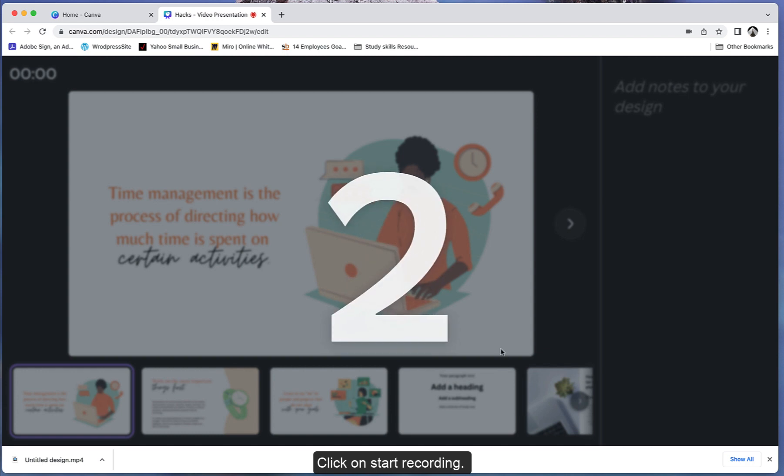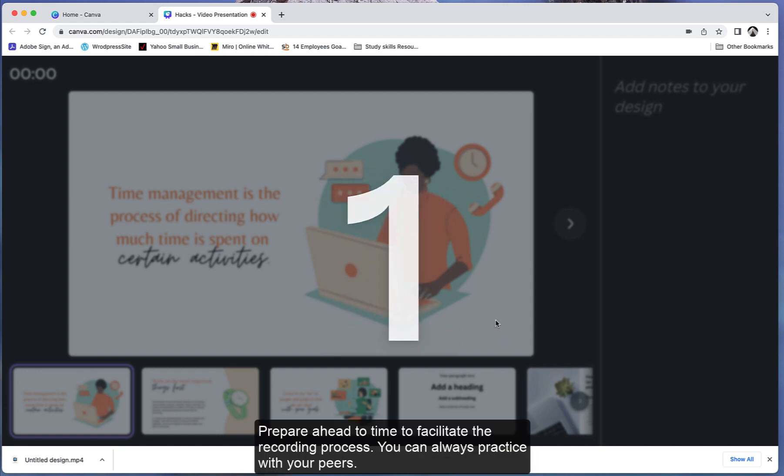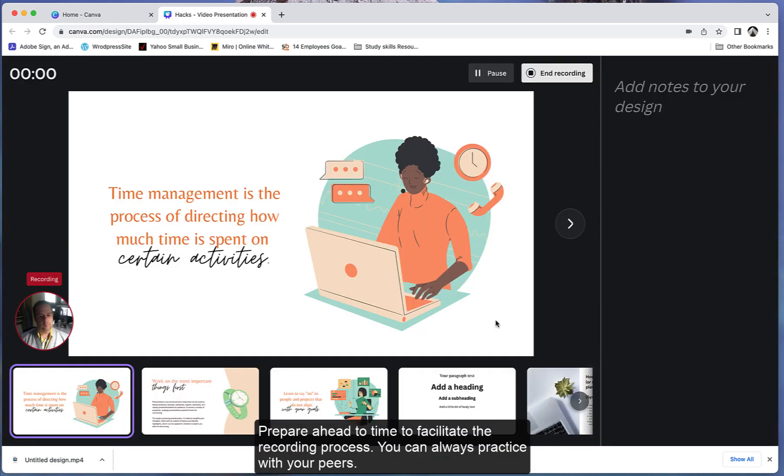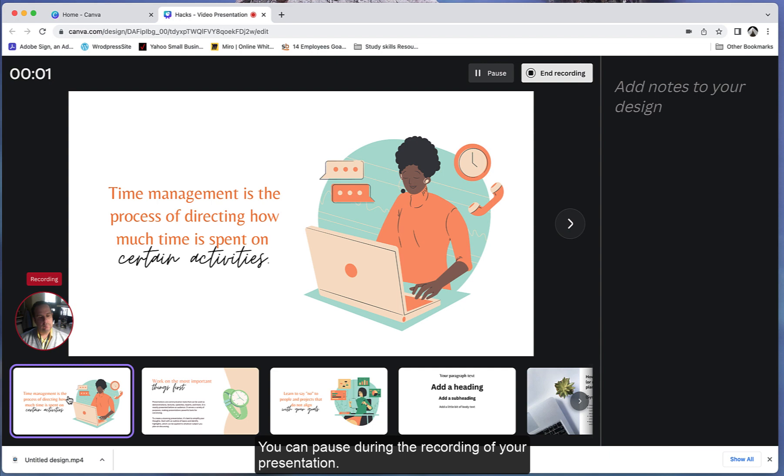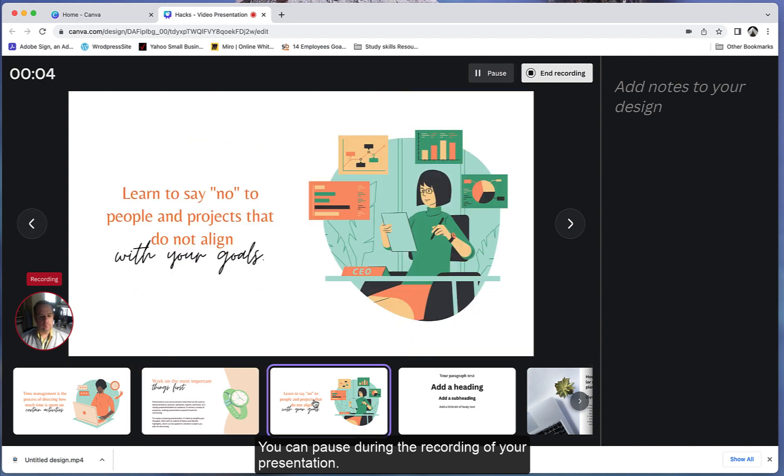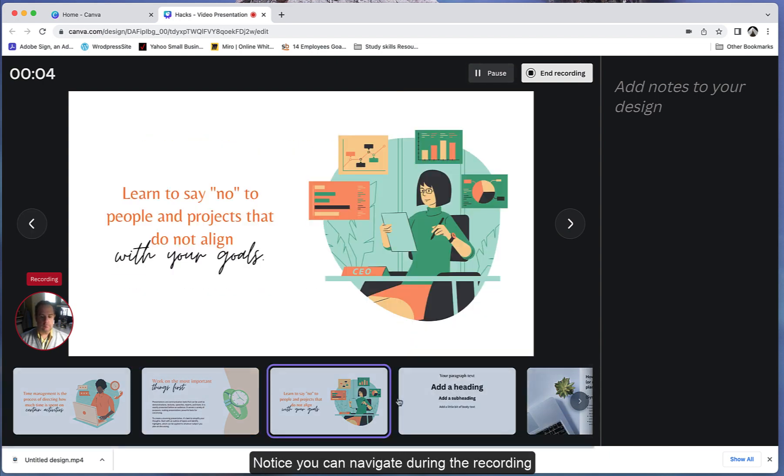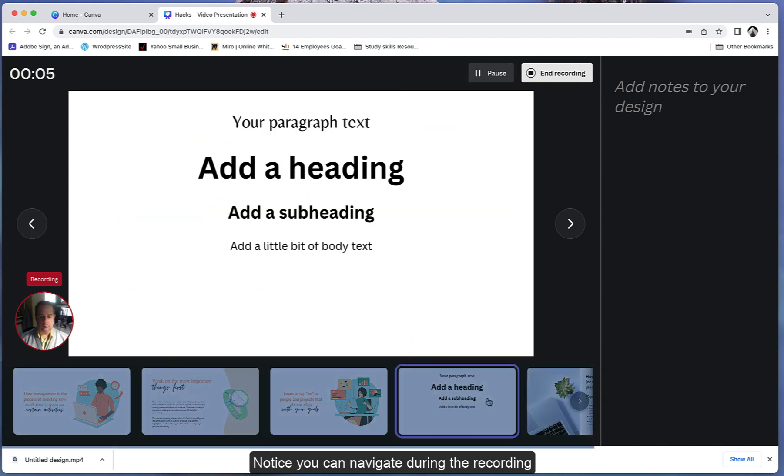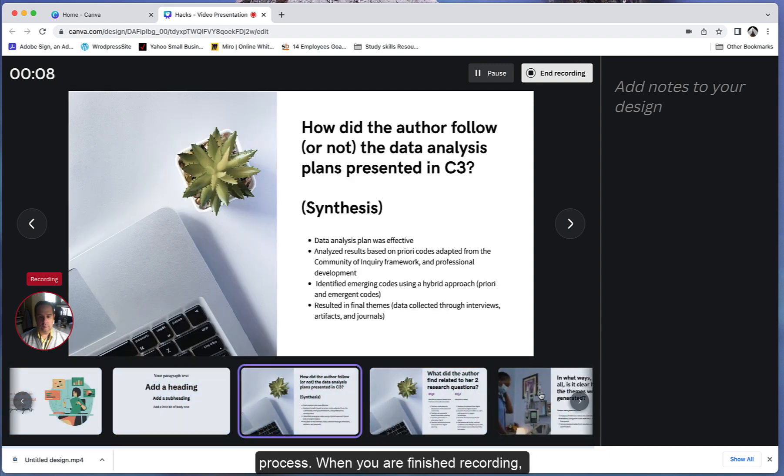Prepare ahead of time to facilitate the recording process. You can always practice with your peers. You can pause during the recording of your presentation. Notice you can navigate from one slide to the next during the recording process.